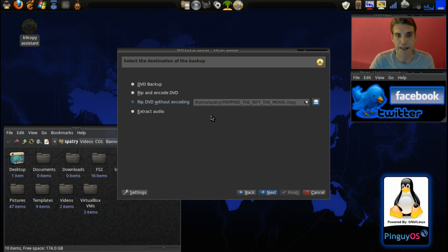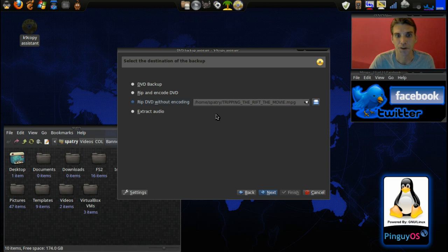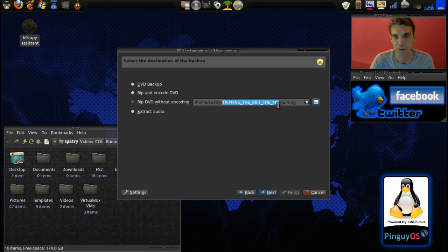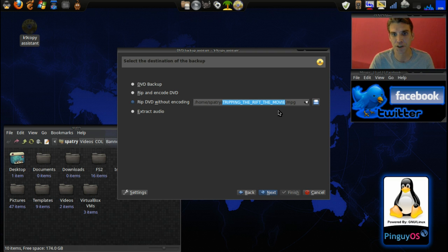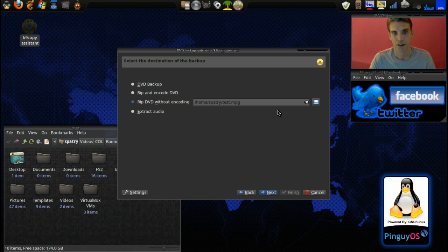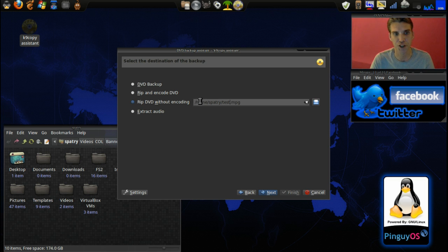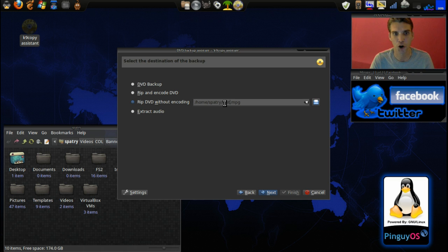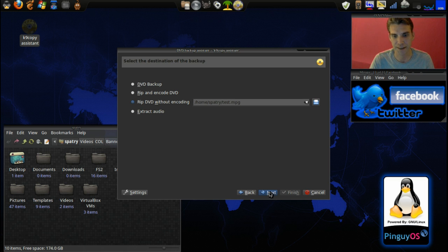Now the DVD is ripping the Rift movie, but I'm going to rename this as something else. I'm going to call this test. So we're going to save that as test.mpg. It wants to put it in my home directory which is fine. We're going to select next.